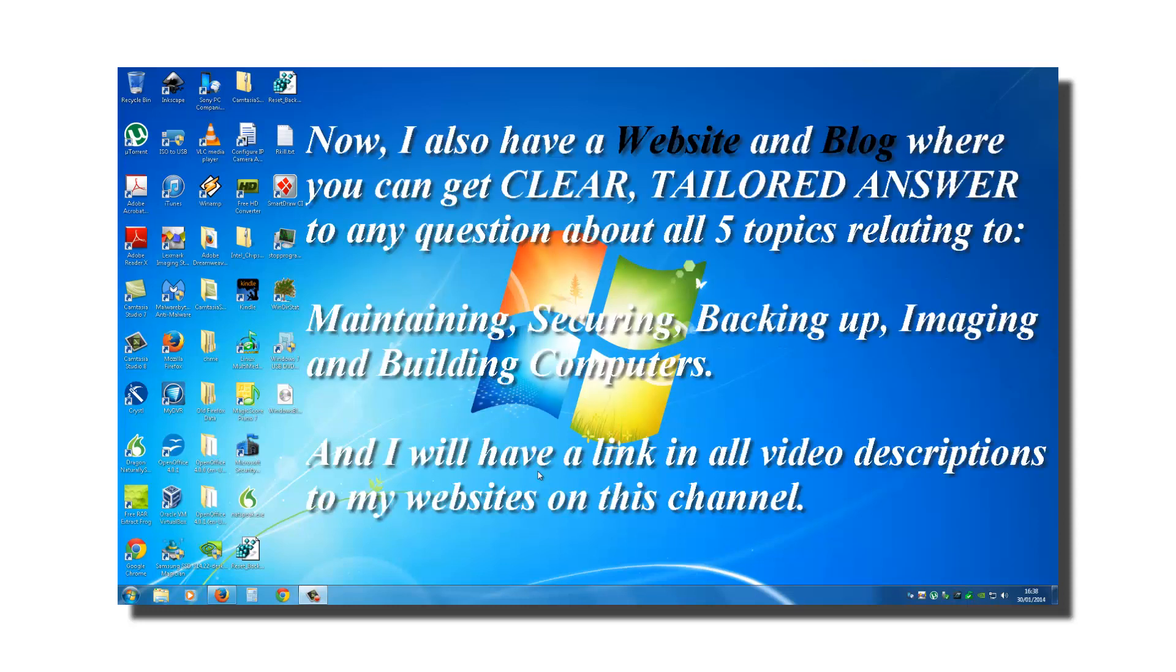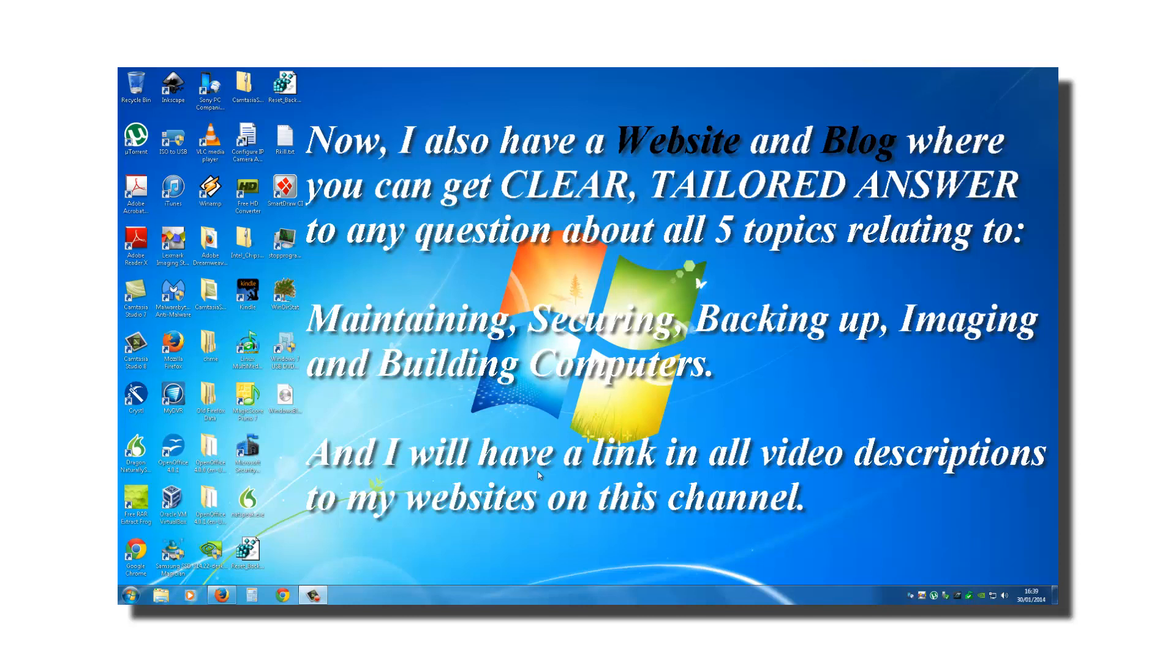Now, I also have a website and a blog where you can get clear tailored answers to any question about all five topics relating to maintaining, securing, backing up, imaging and building computers. And I will have a link in all video descriptions to my websites on this channel.